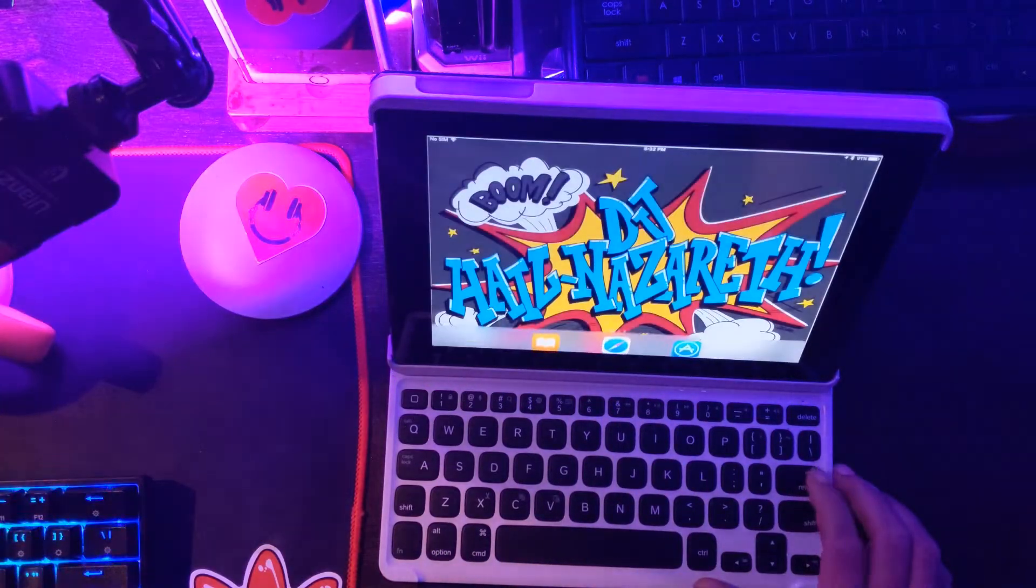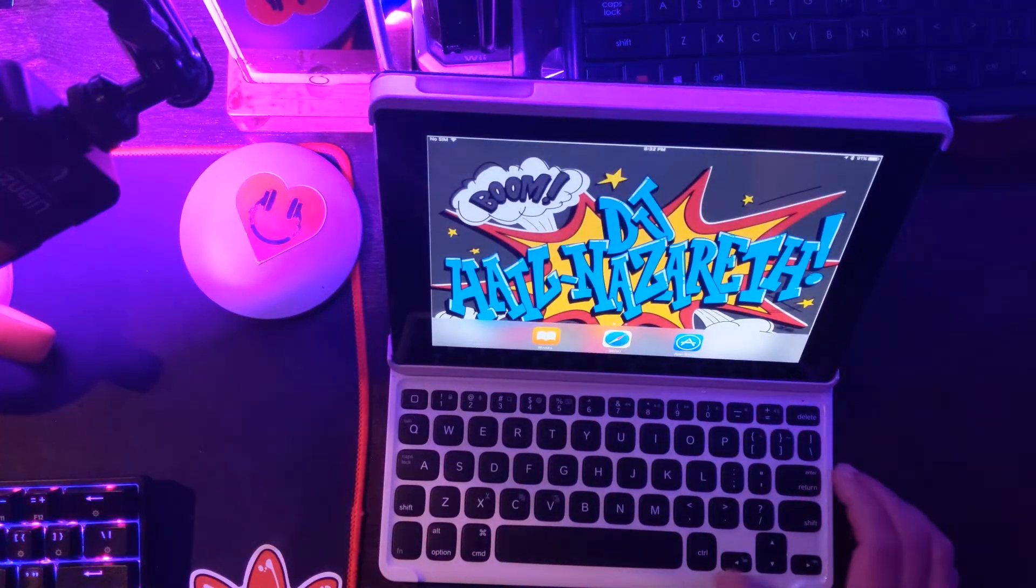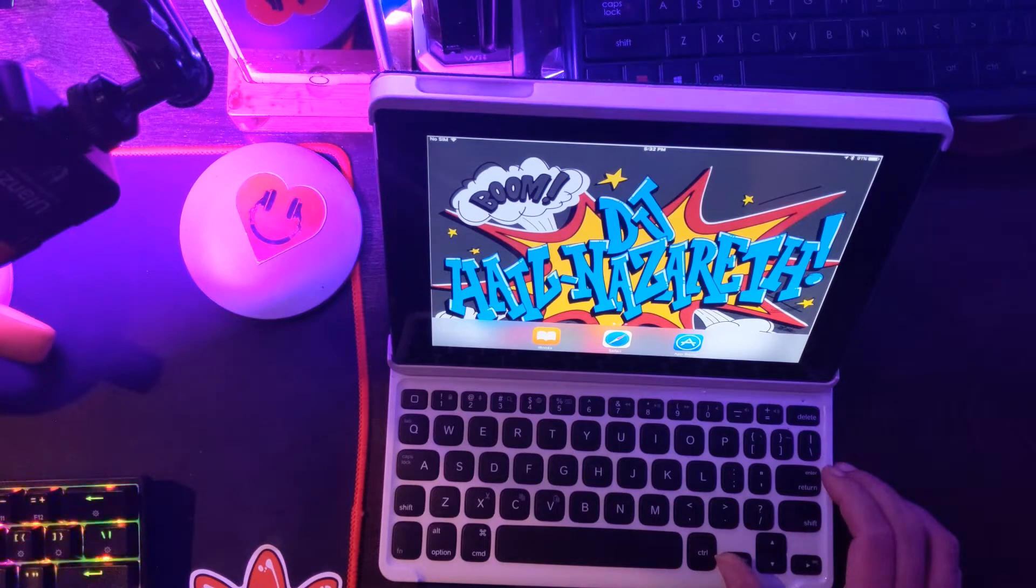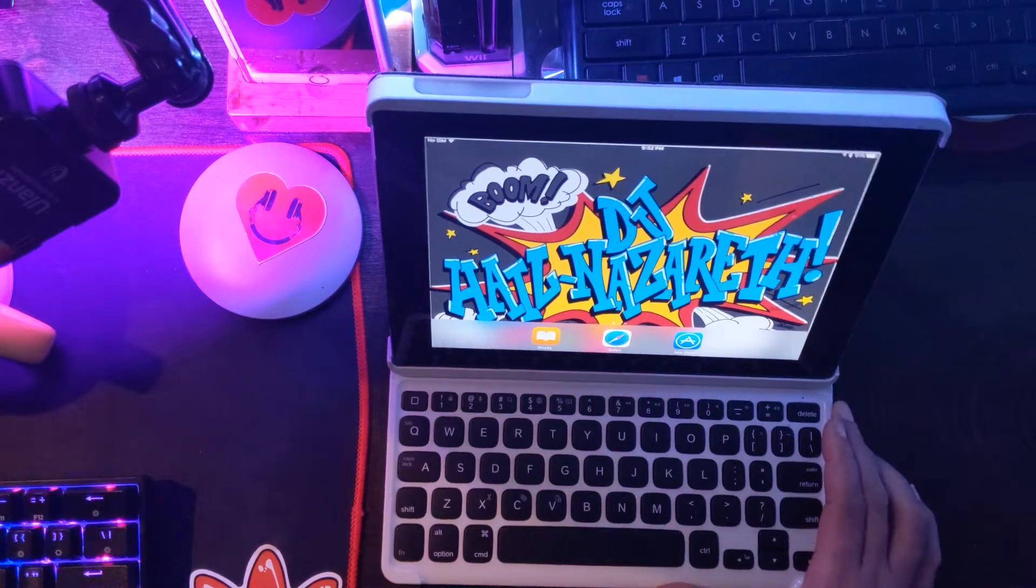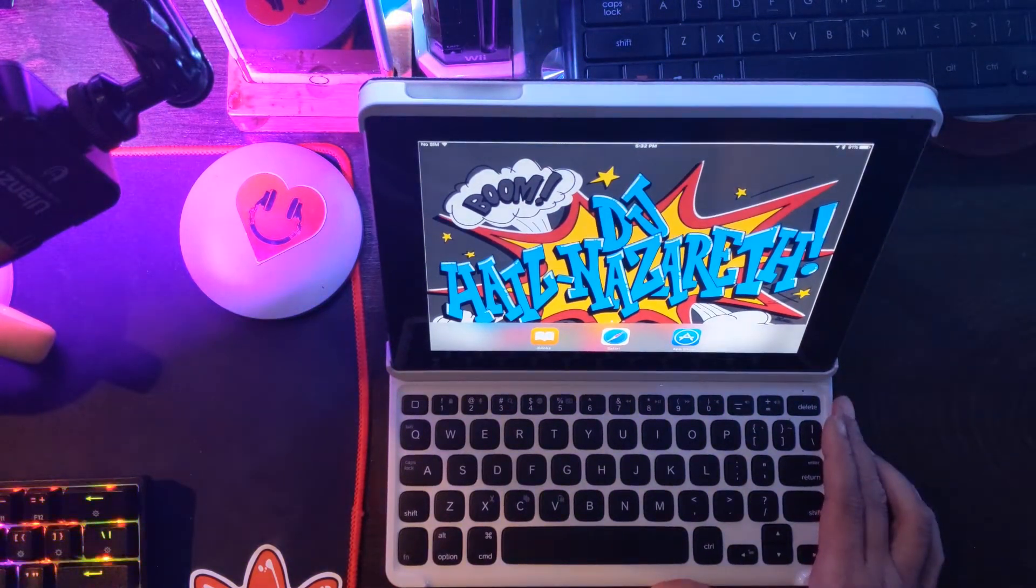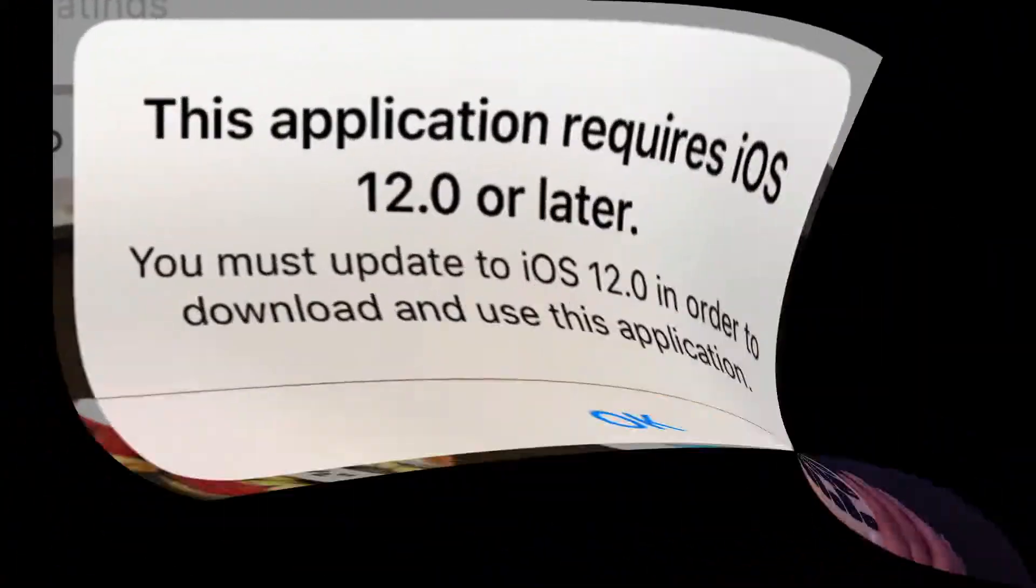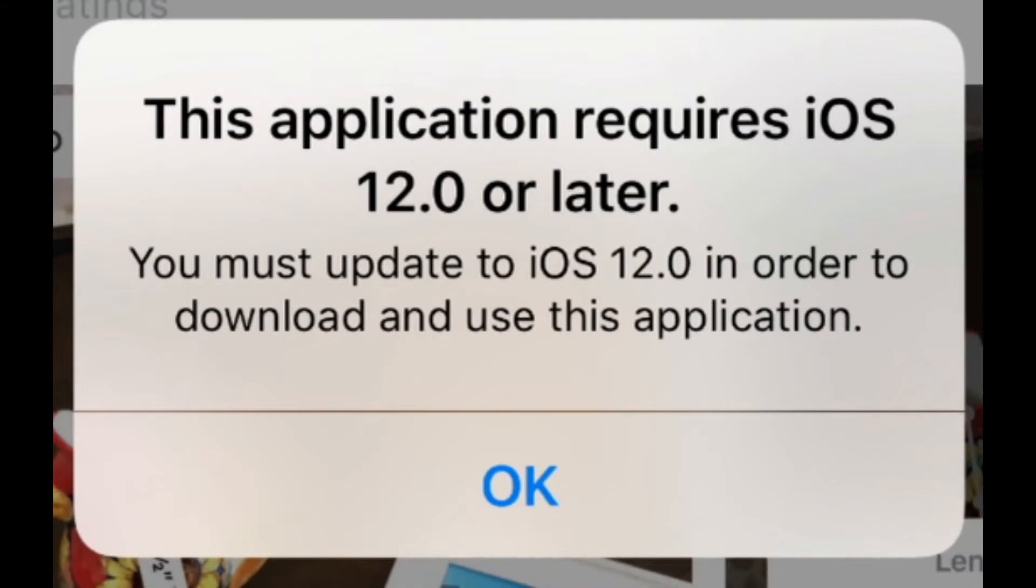So recently I found my good old iPad 2 collecting dust and I tried installing GarageBand. However, I received the following message: Denied.